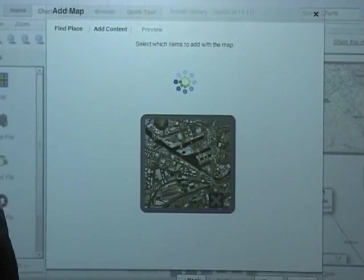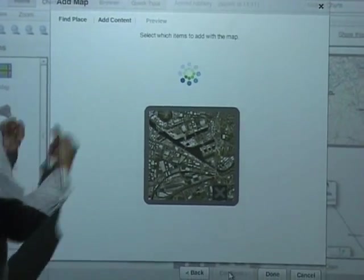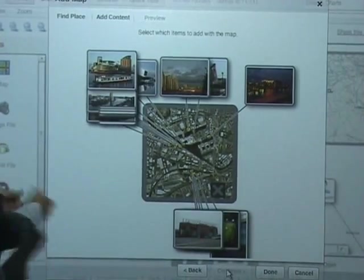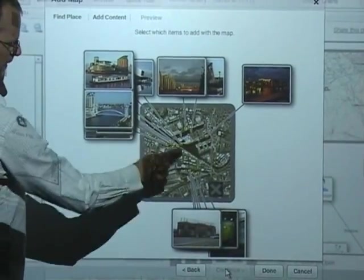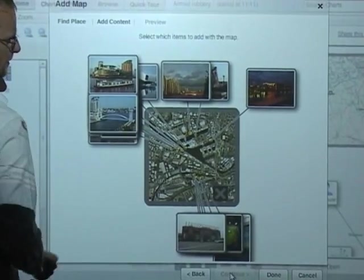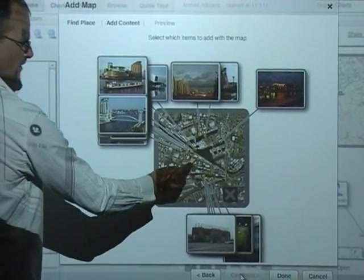So we're now pulling these photos live off the internet. So these photos are of that particular area and the line shows you where the photo was taken.